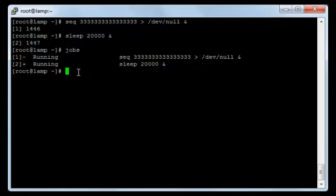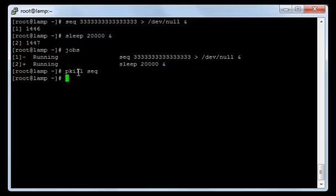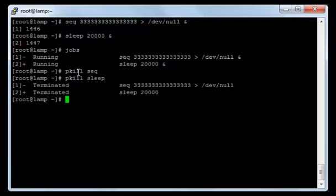Now if you want to terminate a process from here, you type 'pkill' and then the process name. I will terminate the first one and press enter, then terminate the second one and press enter. As you can see, it stated that both jobs are terminated.